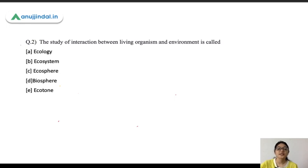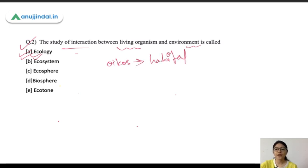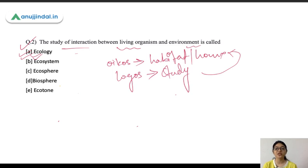Question number 2: the study of interaction between living organisms and the environment is called what? The options are Ecology, Ecosystem, Ecosphere, Biosphere, and Ecotone. The correct answer is Ecology. Ecology is made of two terms: Oikos, meaning home or habitat, and Logos, meaning study. So Ecology is the study of the habitat of living organisms — the physical environment in which the organism lives, and how living organisms interact with their environment or with each other.